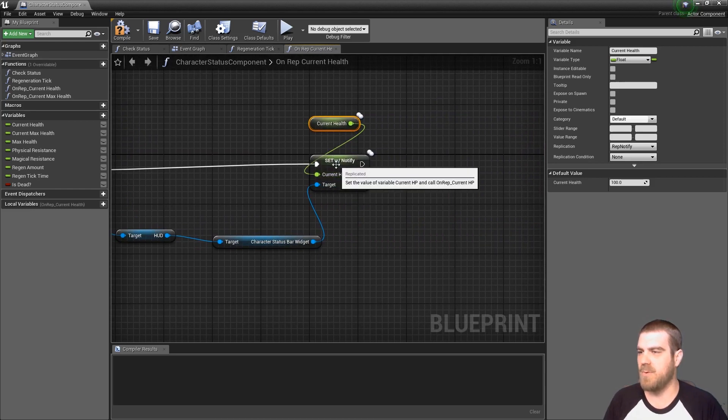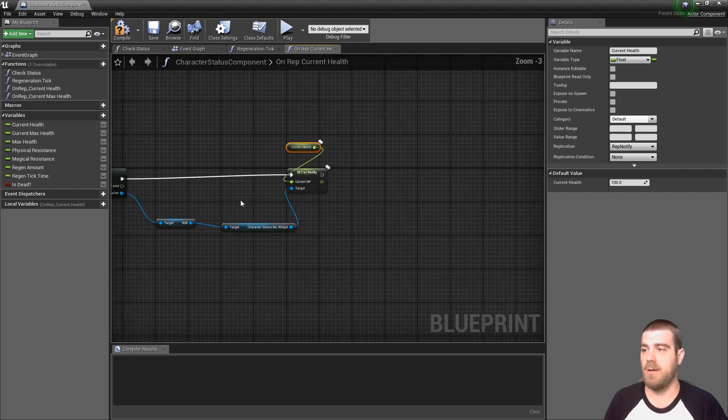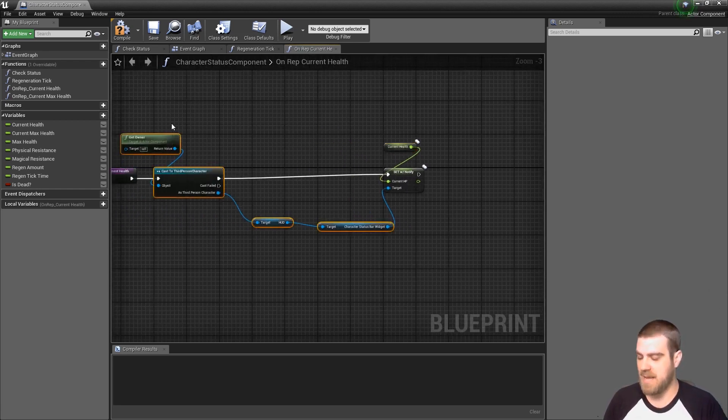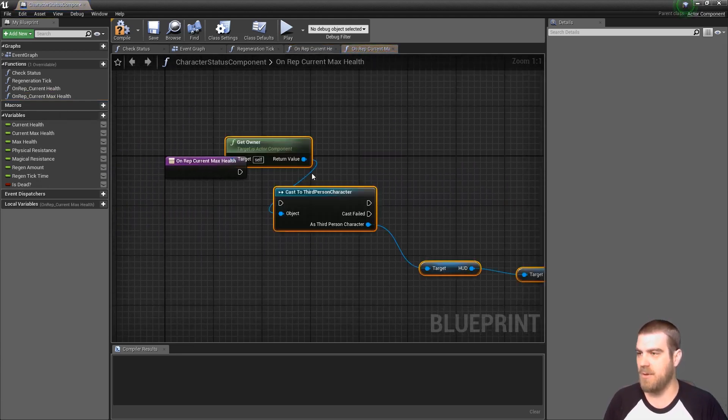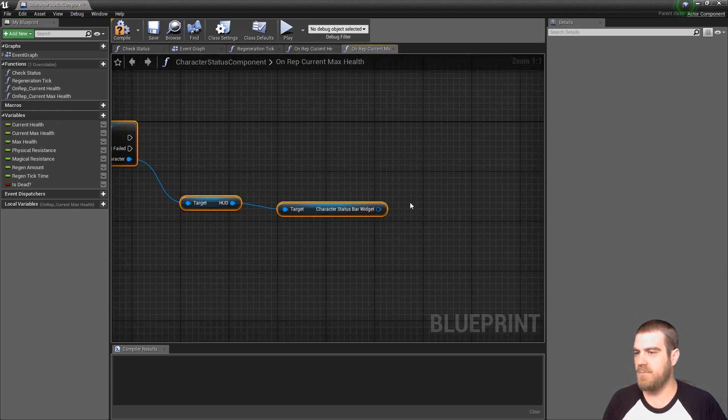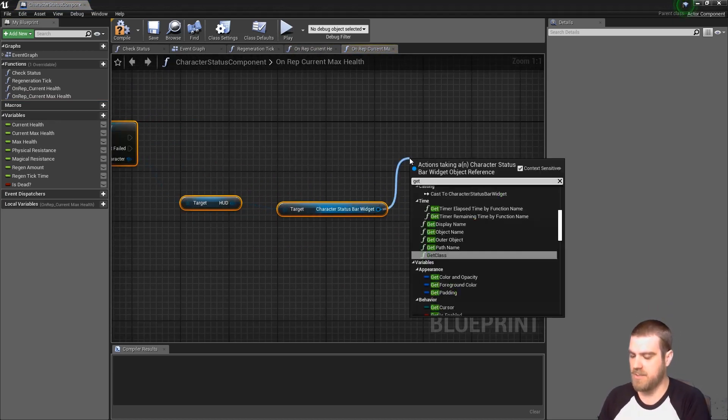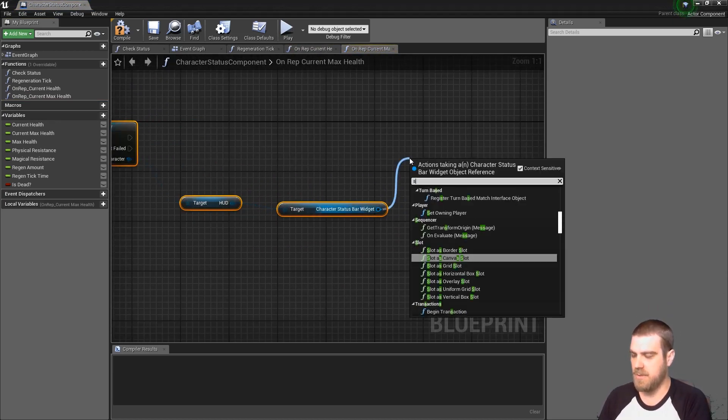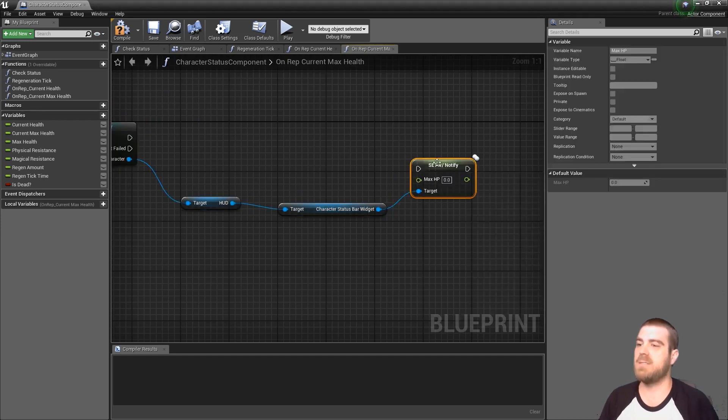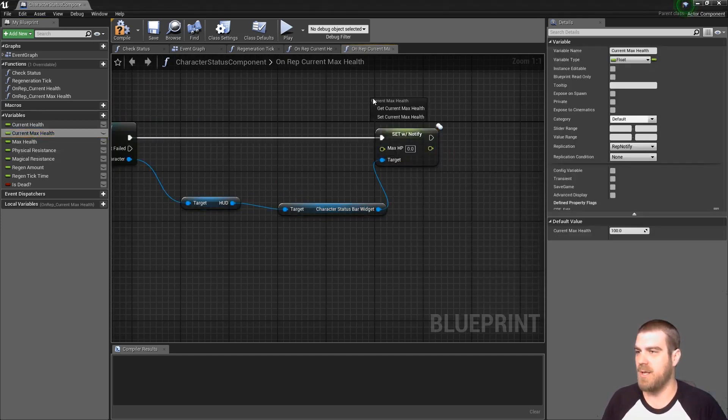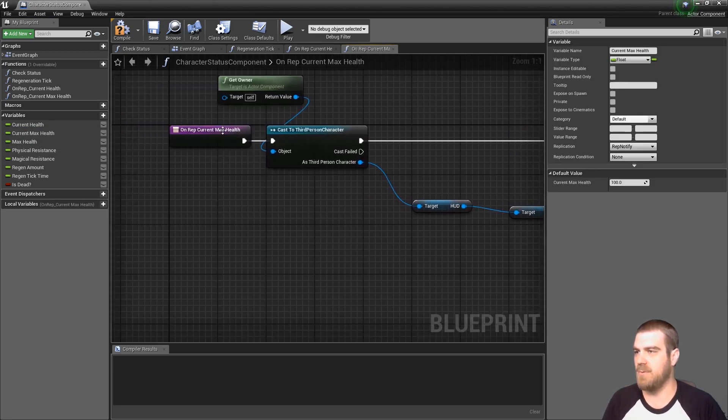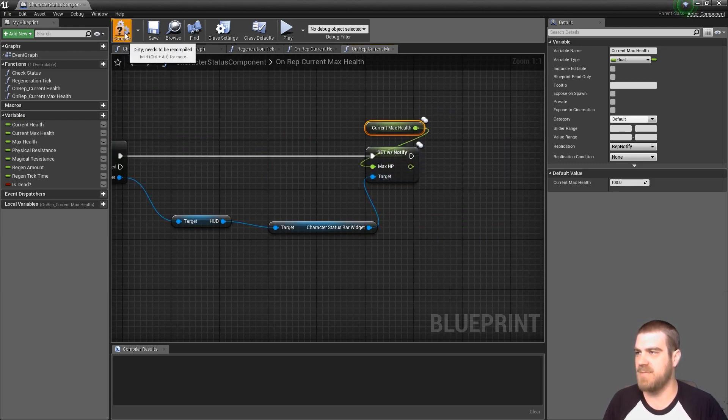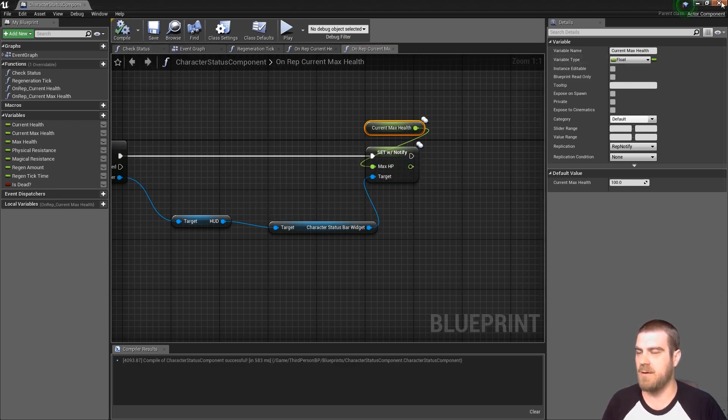So now whenever the current health is replicated, this function will fire, which will call to the GUI, the heads up display we created, the character status bar widget, and set that variable to hp. And if you remember, we set this variable to also be on a rep notify, so that when it is updated it will update the bar. Now we also want to do this same bit of code for the on max health, except for current health we do set max hp, and we pull from our get current max health. And the same thing applies. If the current max health is replicated, it will fire this event and it will notify the GUI variable that the max hp has been updated, and then the GUI will handle the updating notification from there.